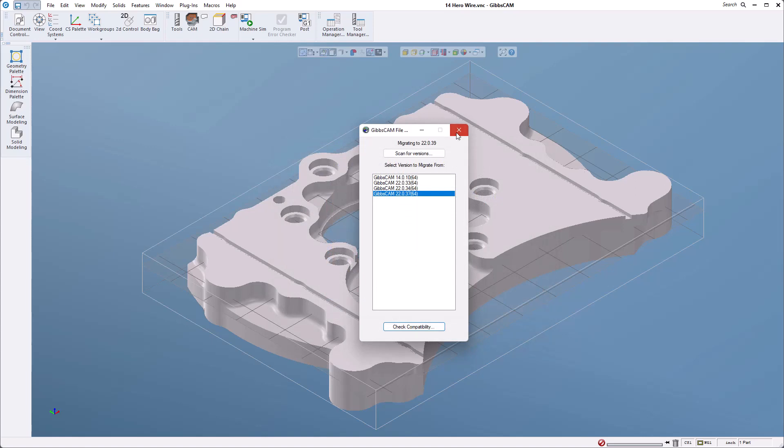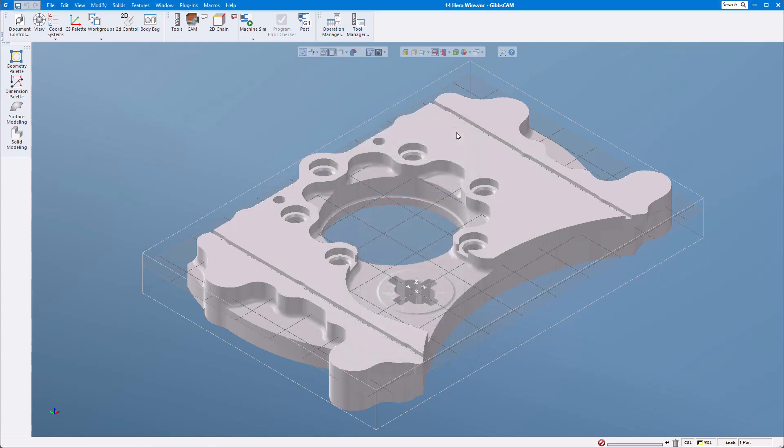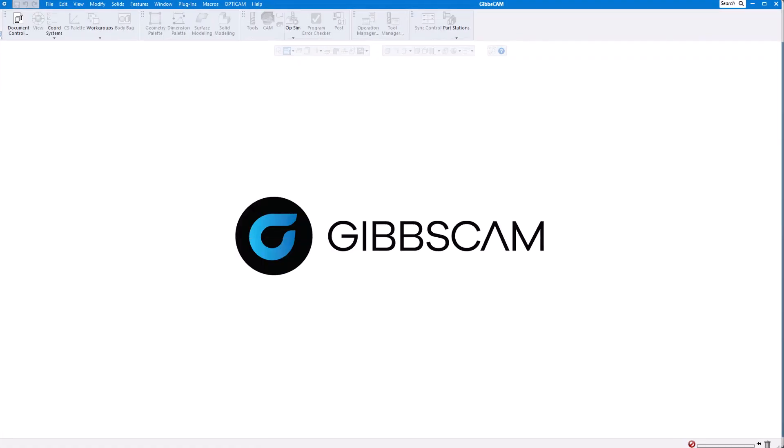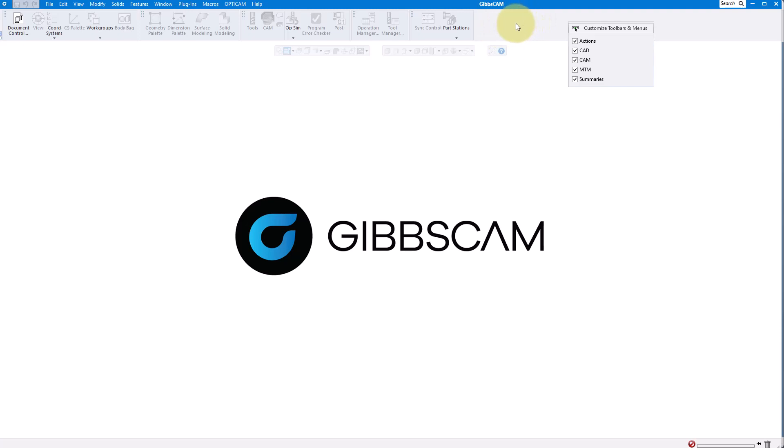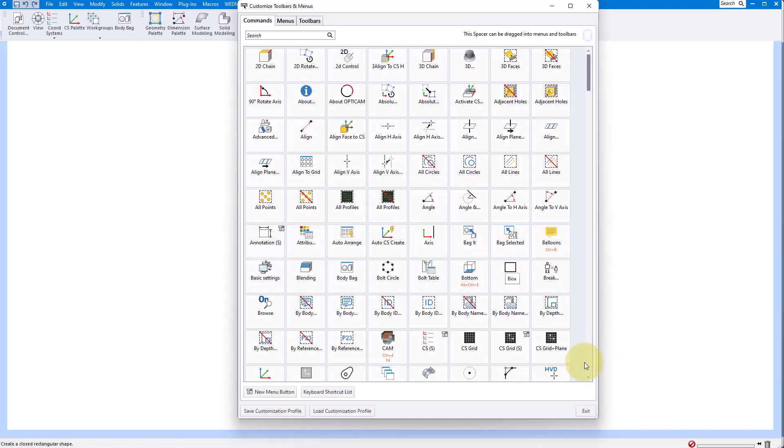Here's the window of the version of GibbsCAM that I just loaded. You can see it has the standard interface that loads with GibbsCAM. What I'd like to do is load that last one so I'm going to follow the same steps. I'm going to right mouse button click anywhere in the menu area customize toolbars and menus.